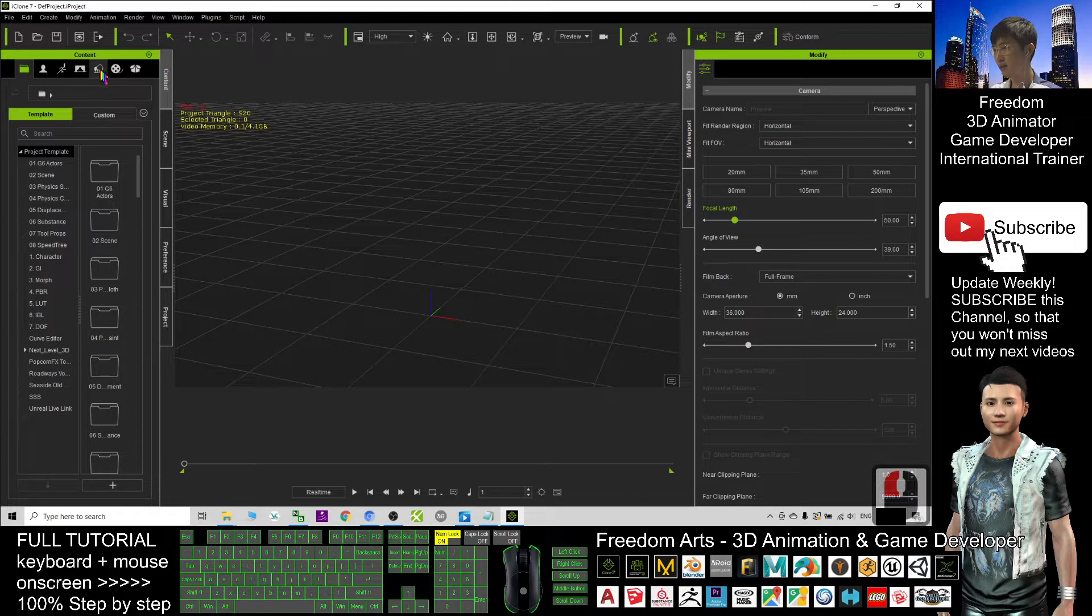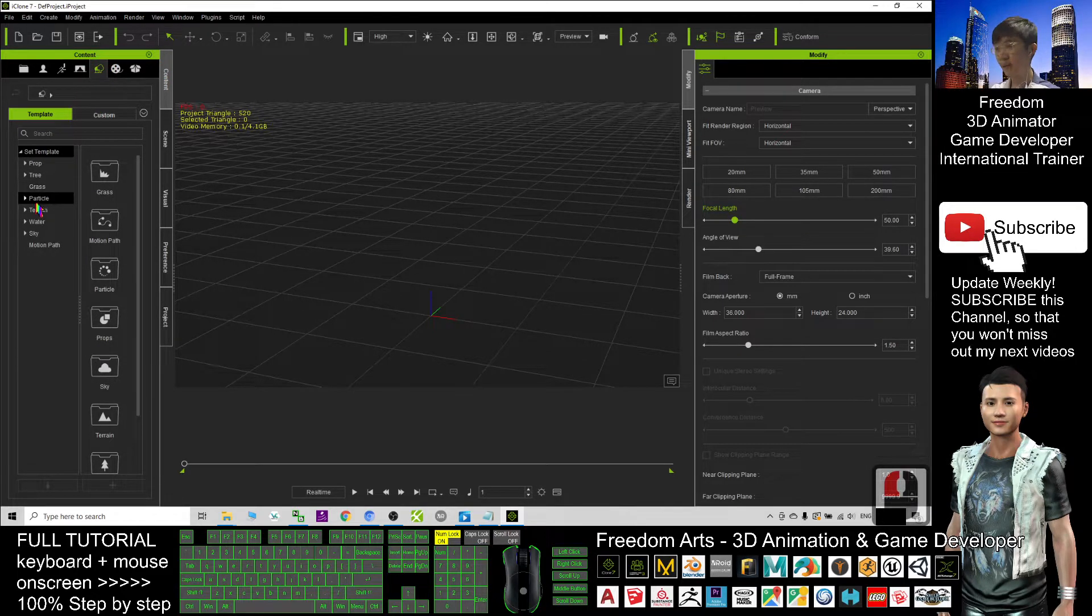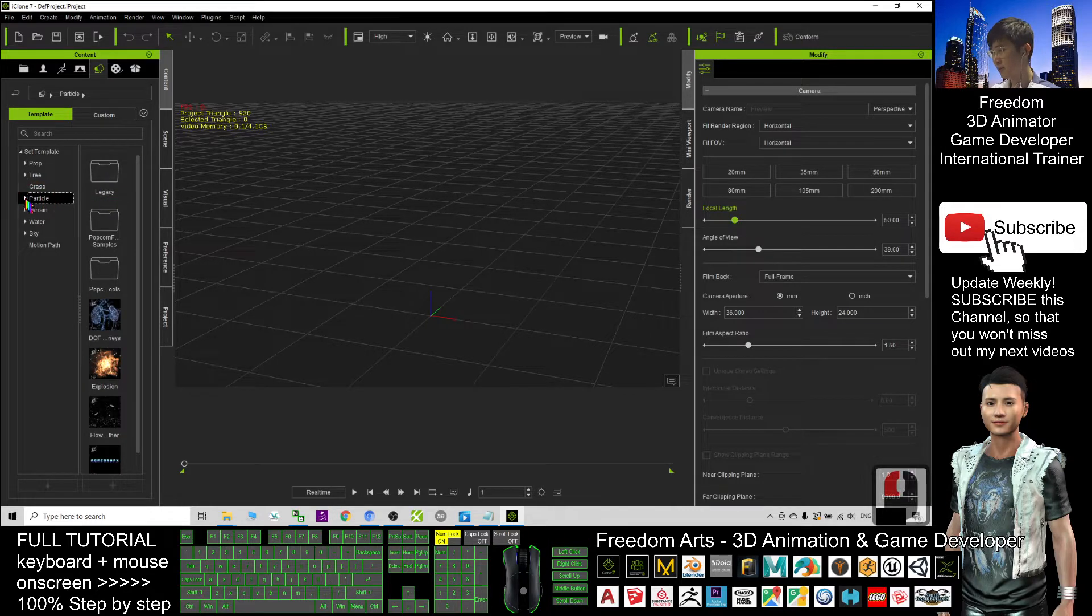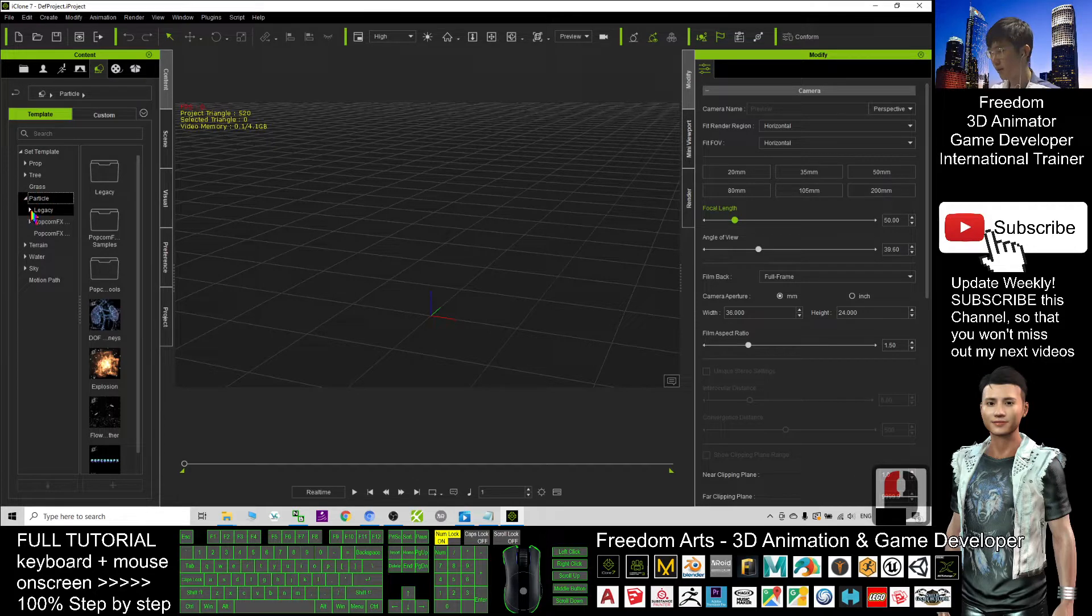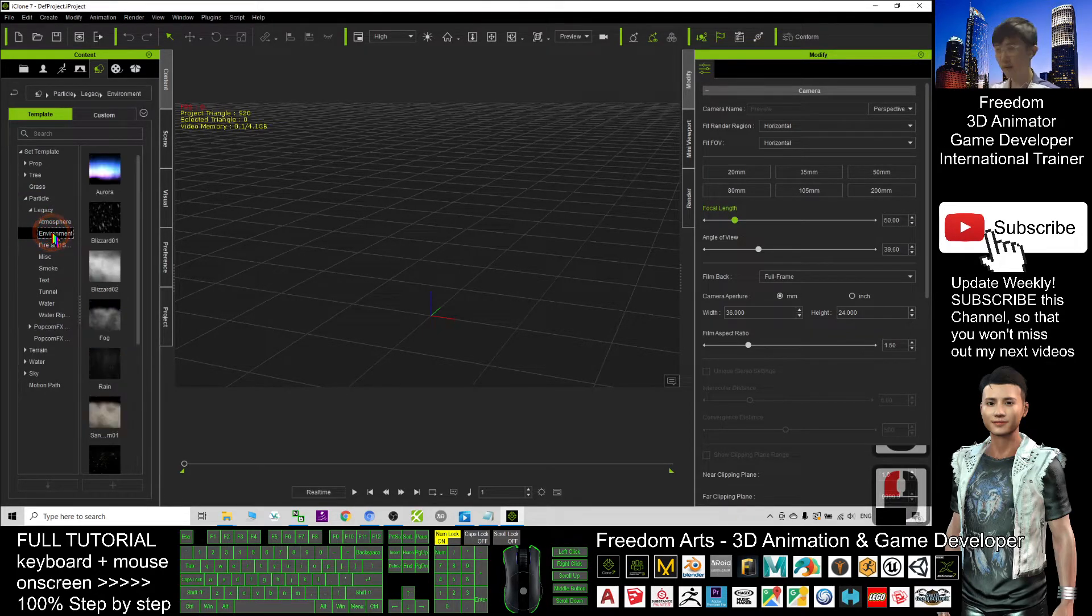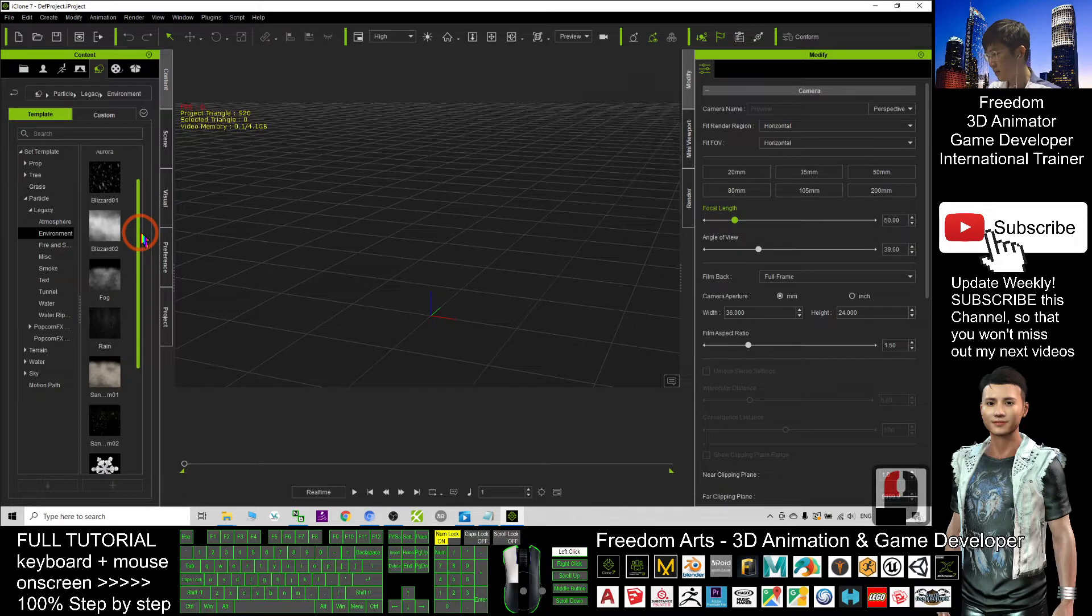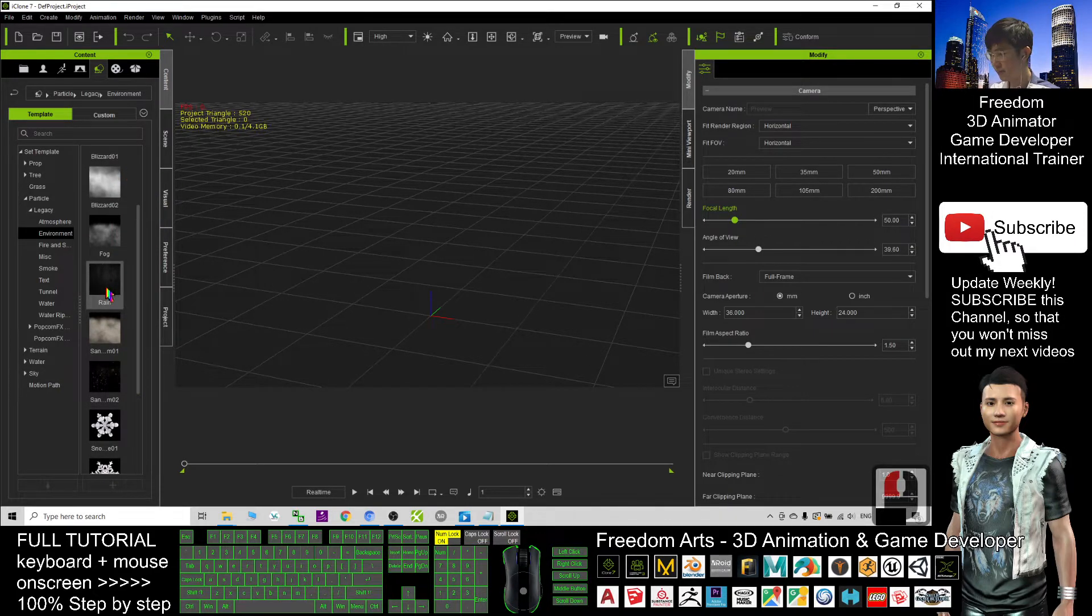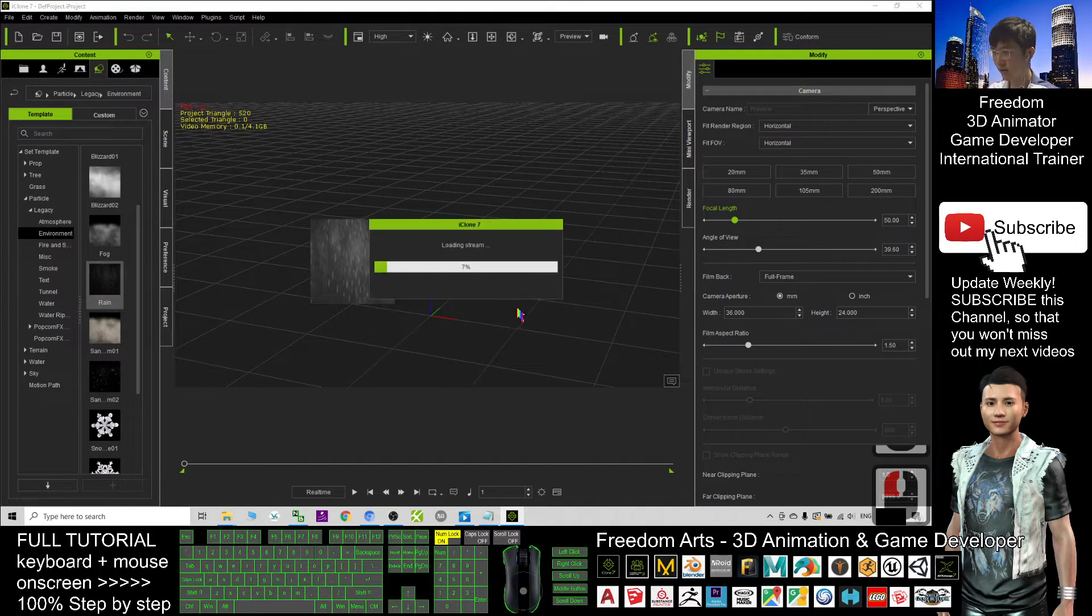You can see a Particle at here. So click the small arrows here and click the arrows beside the Legacy. You can see the Environment. Click the Environment and here you can find the Rain. Drag it into your iClone 7.